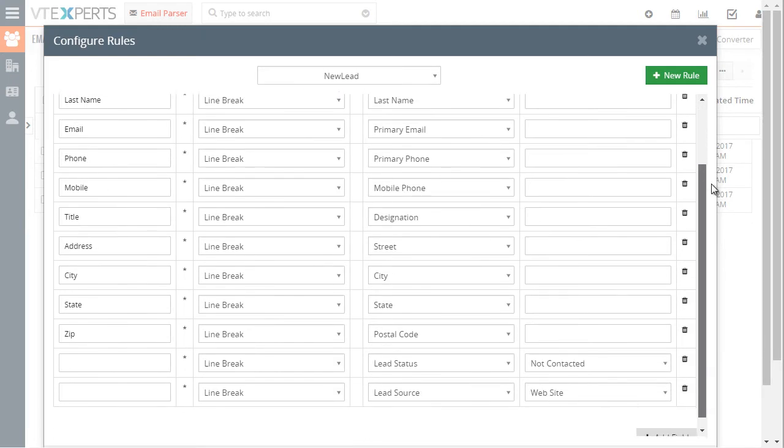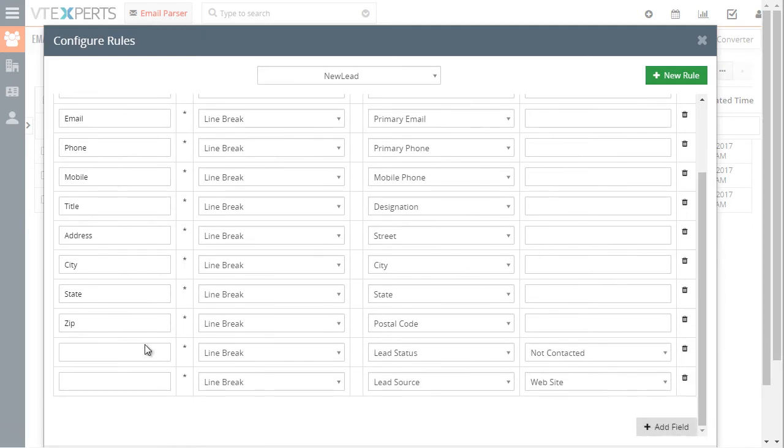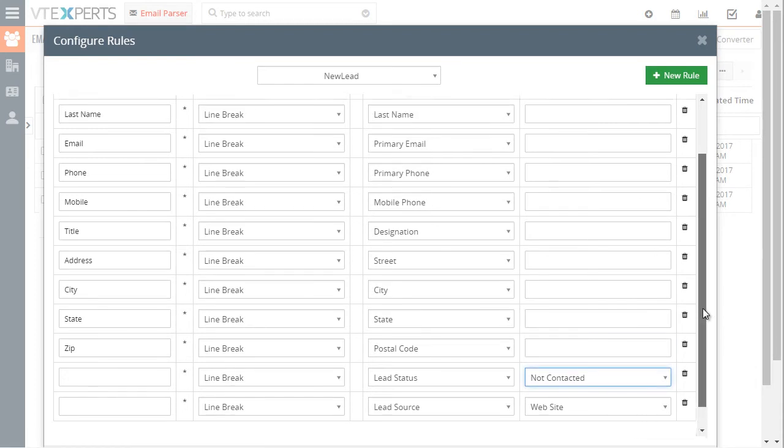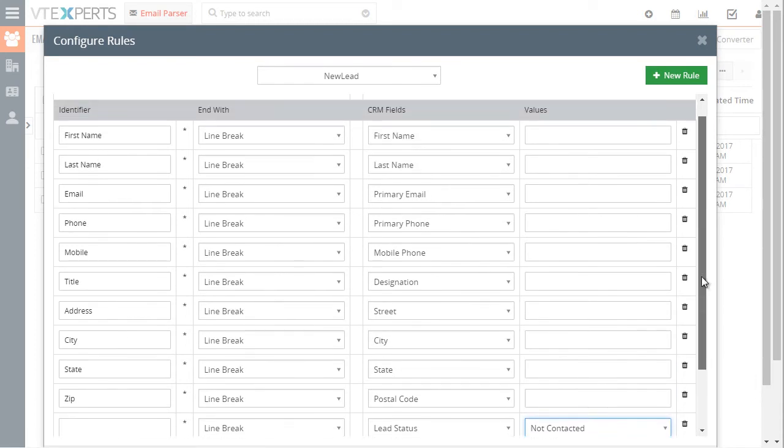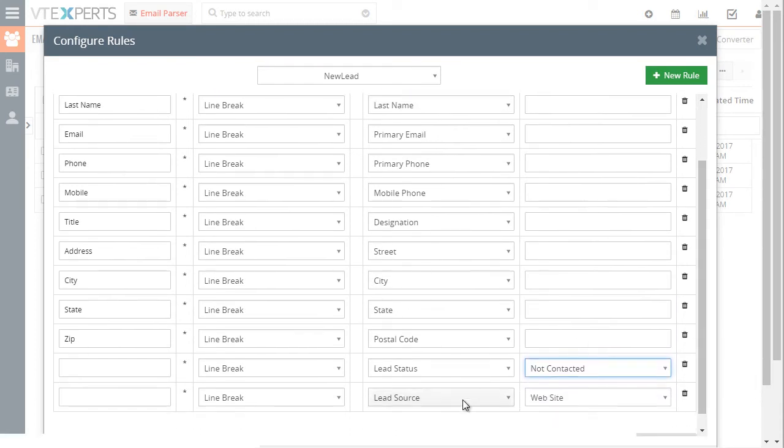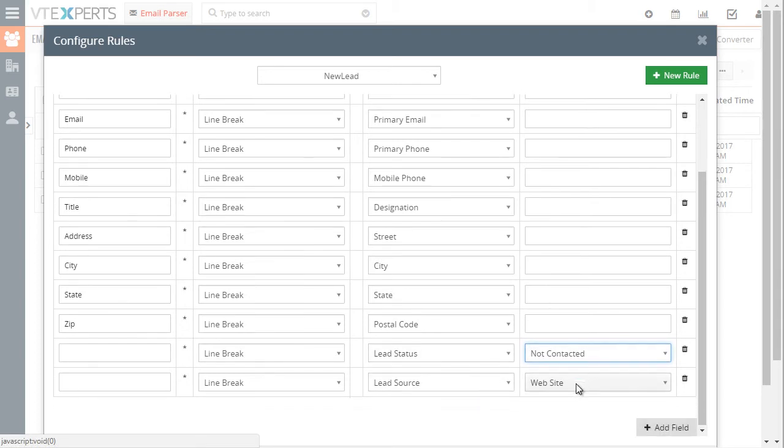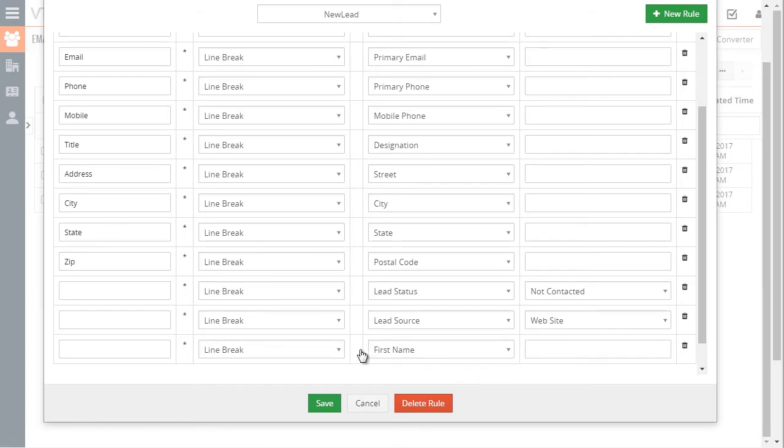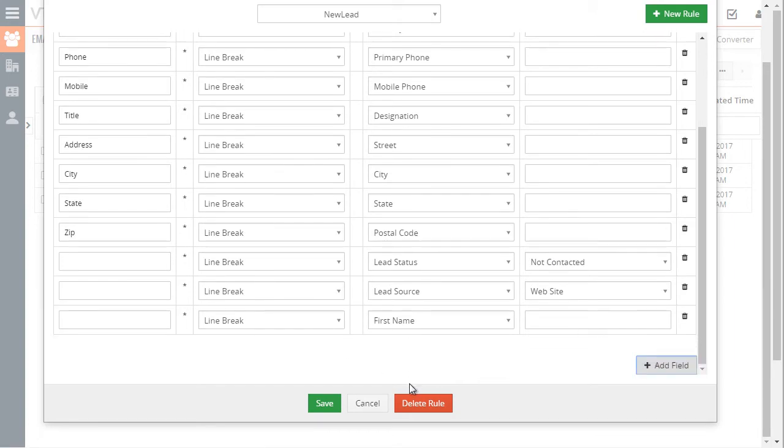If I scroll down you can see I left a few fields empty, however I set the value on the last column which means every new record created will have the status of not contacted and the source will be website and you can always add additional mapping or delete the rule.